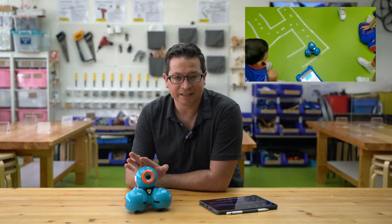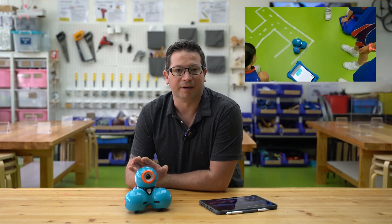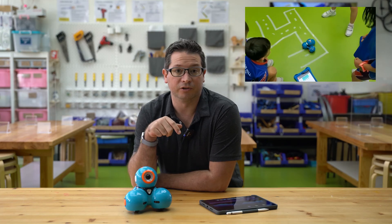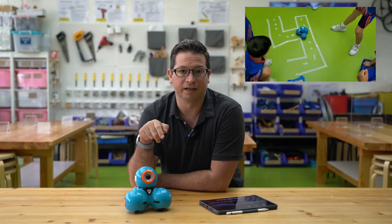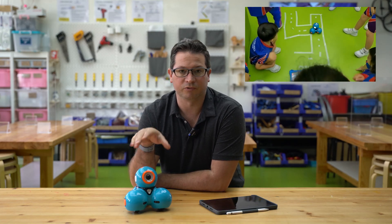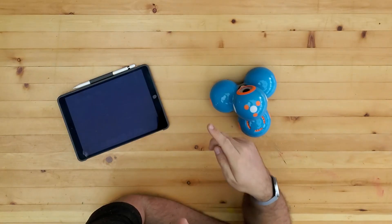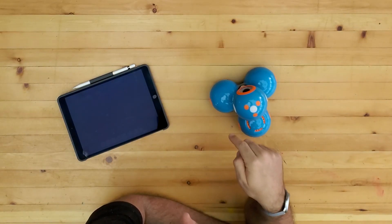This works well for younger and older students. We've done this with six-year-olds before, we've done something similar with nine and ten-year-olds. So we're going to create a maze type activity where students have to build a program that's going to guide the Dash robot around the maze from the beginning to the end in one program.